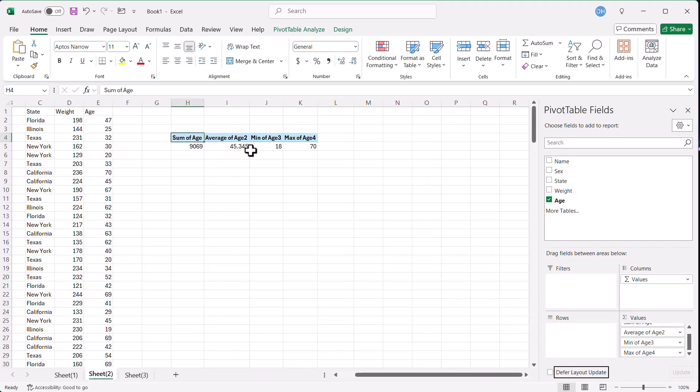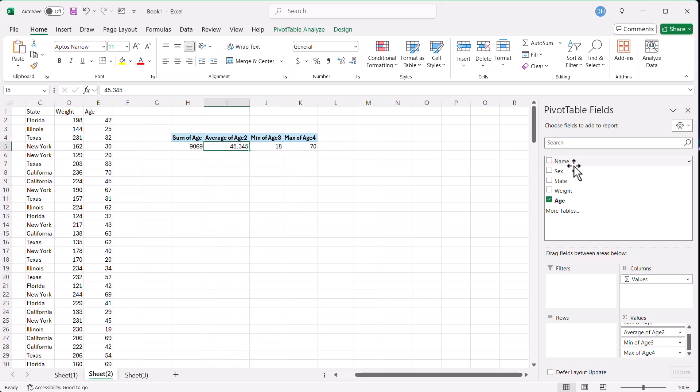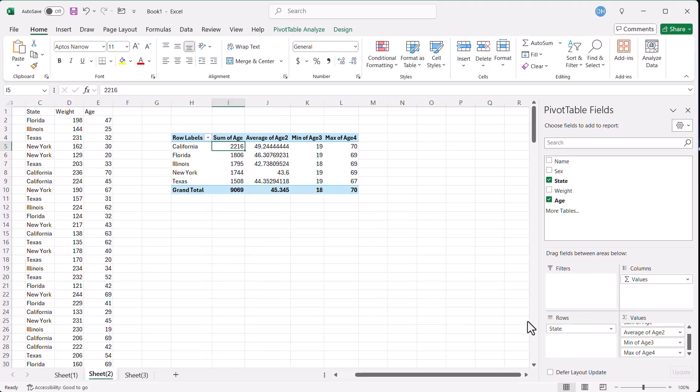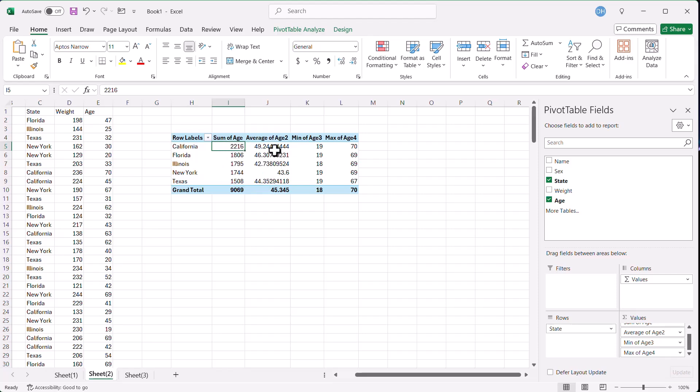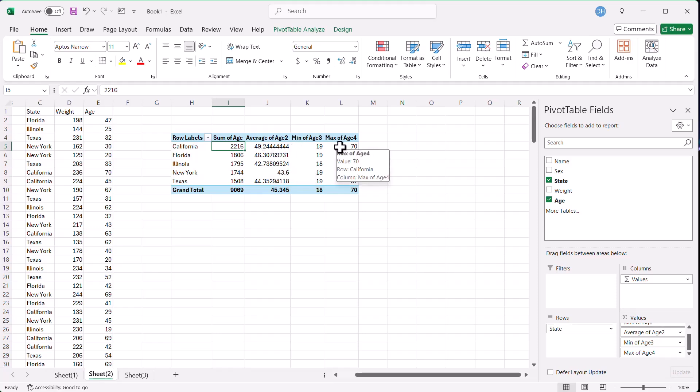But the nice thing about pivot tables is now you can slice and dice and put it into a matrix. Let's say that I want to find out what are the values here for the state. If I put state here in rows, it's going to tell me that. So the sum of the state, which doesn't really make any sense, is 2216. But the ages, the average of the age is about 49 here. The minimum is 19, the maximum is 70. So it gives you a way to slice and dice it. That's a nice way to aggregate. So there's my second example.